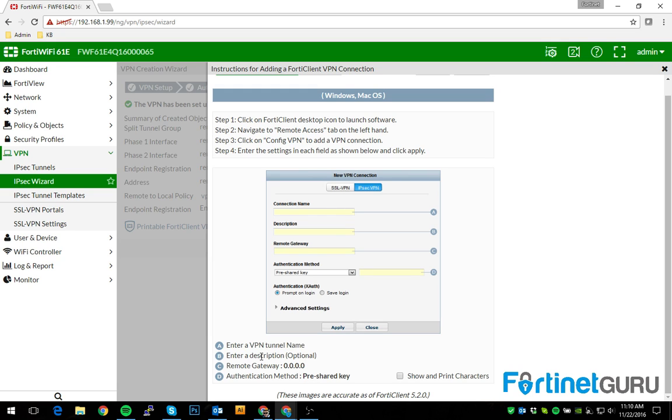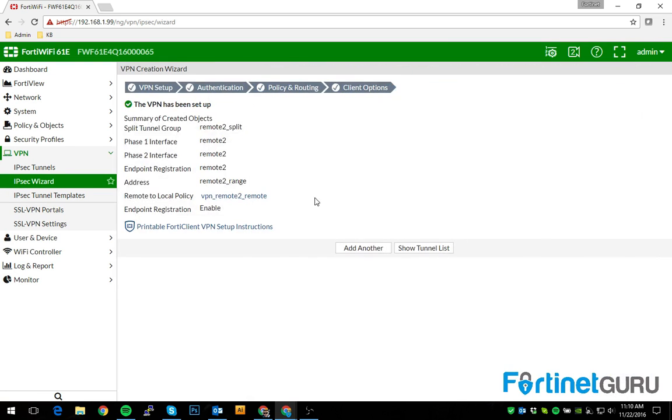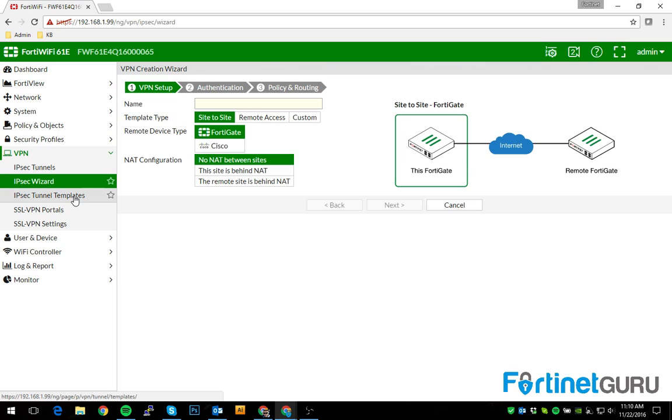You name your tunnel, you enter the remote gateway, and you set up your pre-shared key. And then from there you use your username. So that's how you set up a basic IPsec tunnel for remote access.